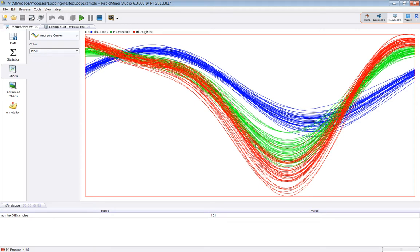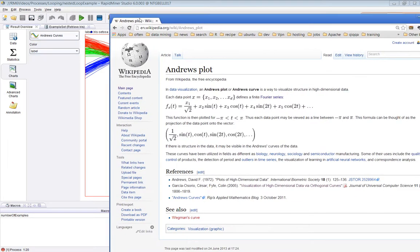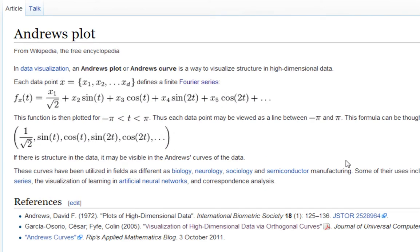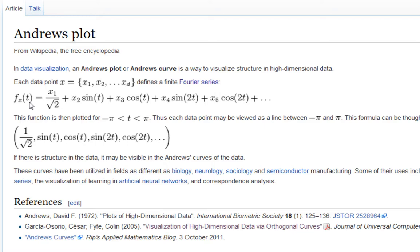How do we make one? Let's refer to Wikipedia when in doubt. Here is the Wikipedia entry. You have to calculate a function for each of the examples. It's a function of t (time), and you use each one of the attributes in the example to create a function.